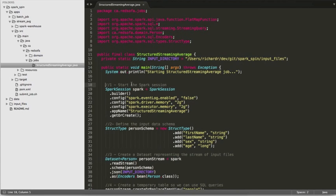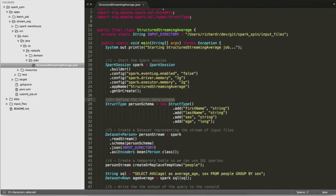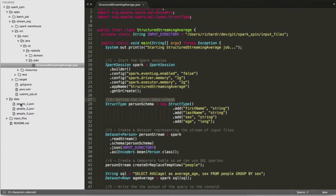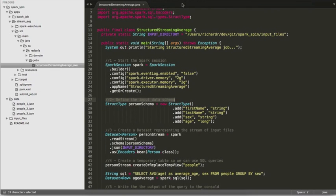The first thing to do is to start a Spark context. The next thing we'll do is define an input schema for people. So the struct type is basically what we found in the JSON document for persons. This is what the data looks like in our JSON files. So we have first, last name, sex and age.